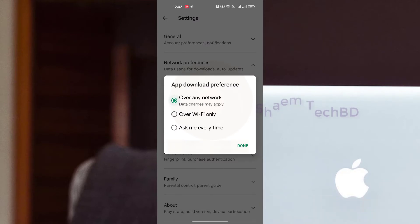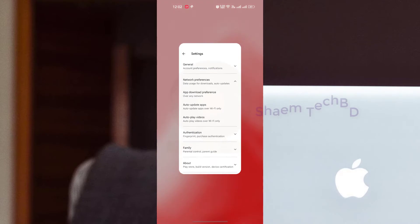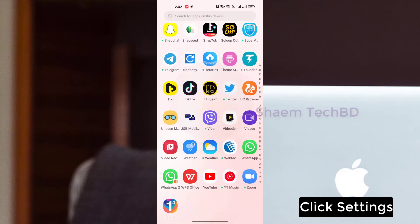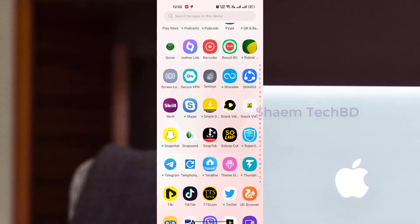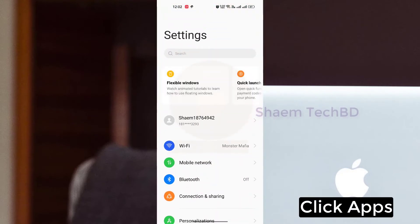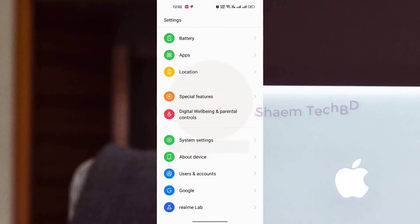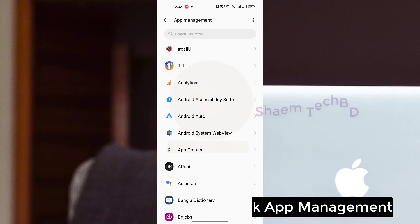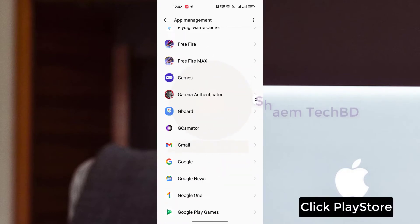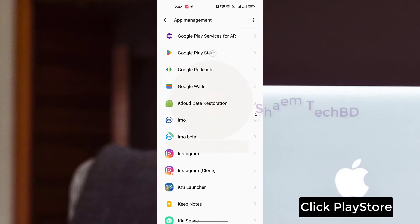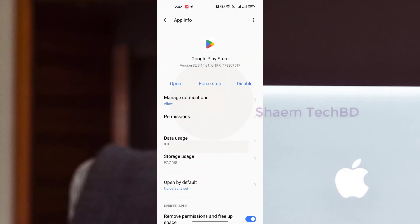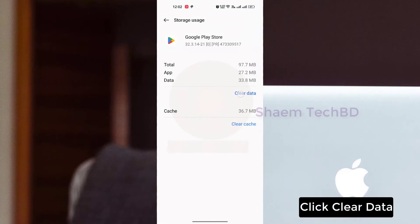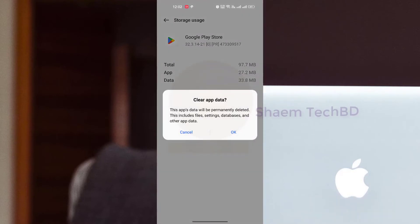Click Settings, click Apps, click App Management, click Play Store, click Storage Use, click Clear Data, then click OK.